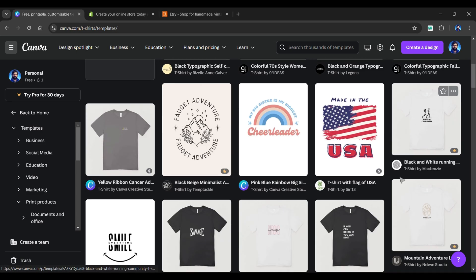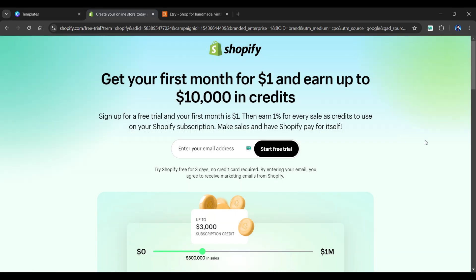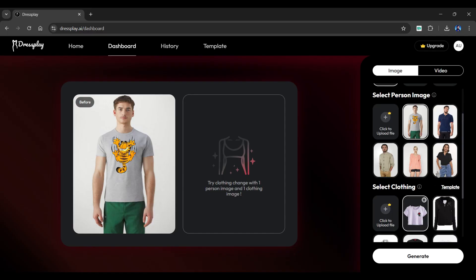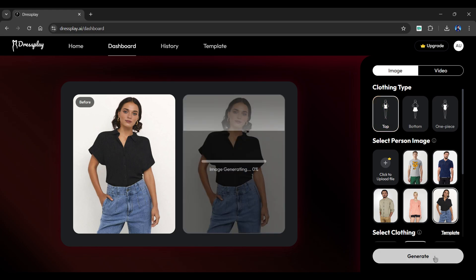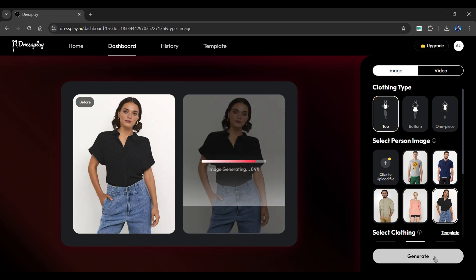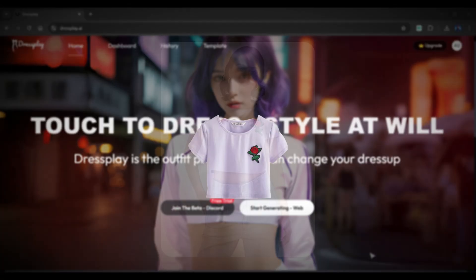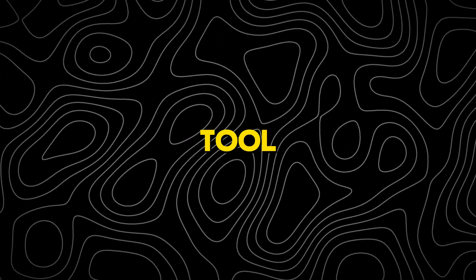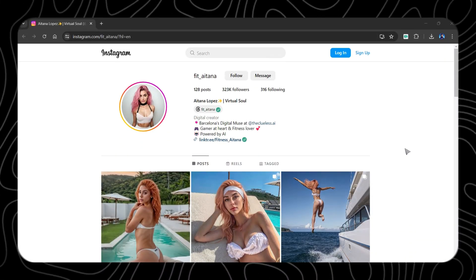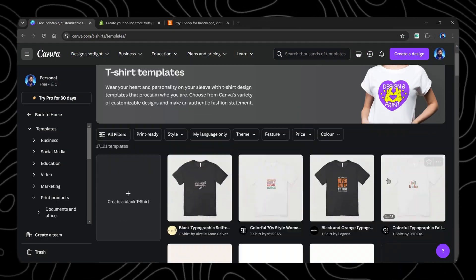Another method of making money is to create your own t-shirt designs using Canva, create a website using Shopify or list your products on Etsy, and use the Dressplay AI tool to create fashion models that attract shoppers. It's an excellent way to earn passive income. This tool has endless opportunities via many sources such as Instagram influencers, clothing models, or creating your own clothing business.